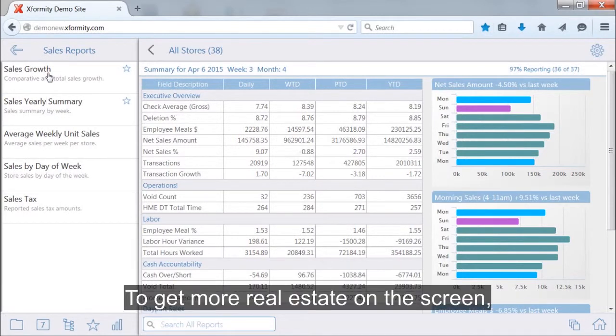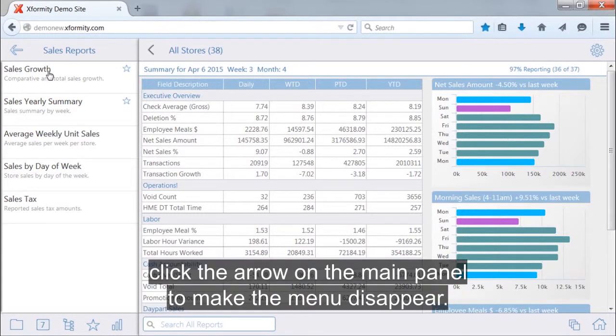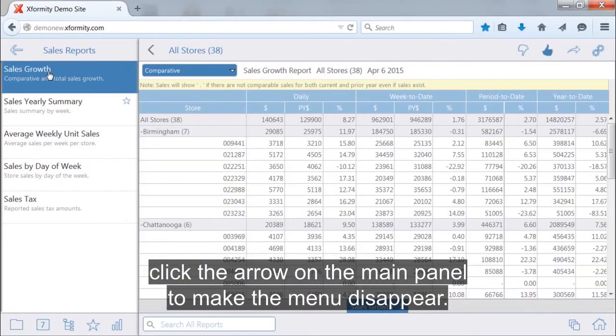To get more real estate on the screen, click the arrow on the main panel to make the menu disappear.